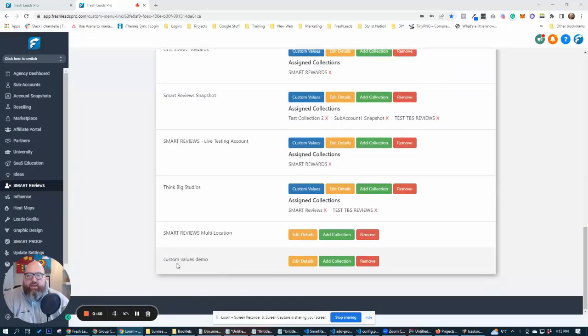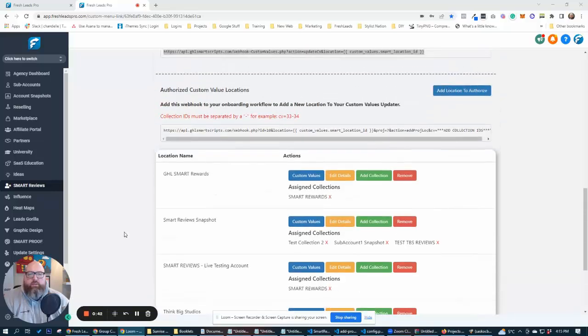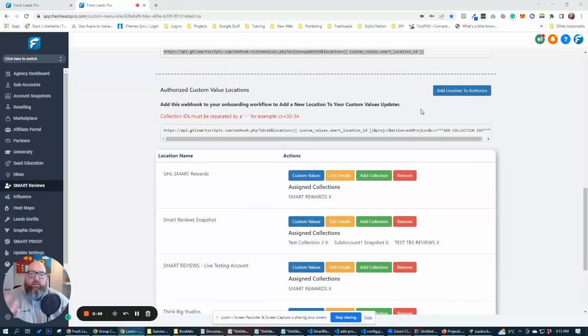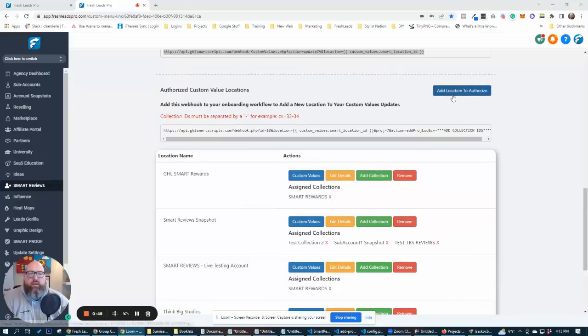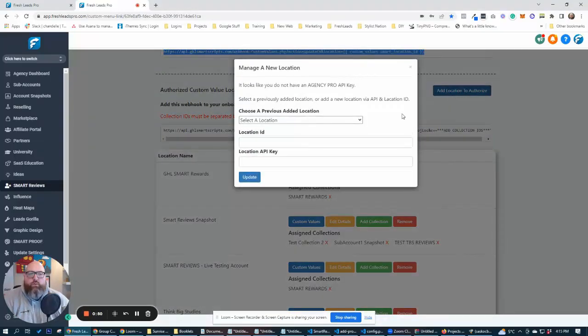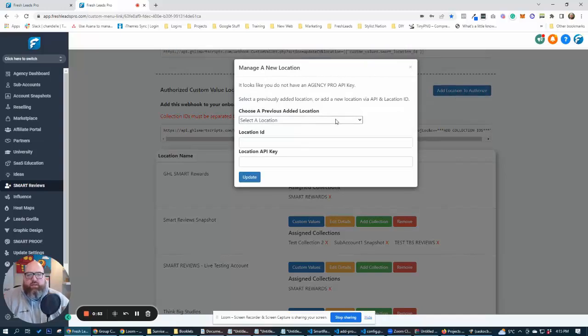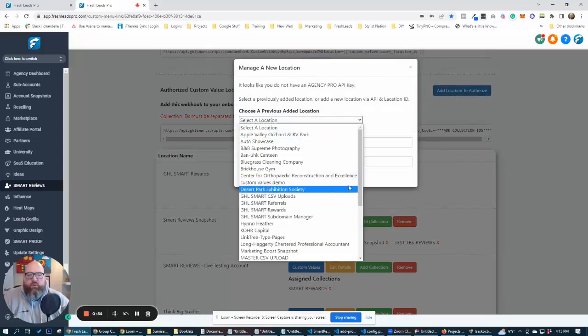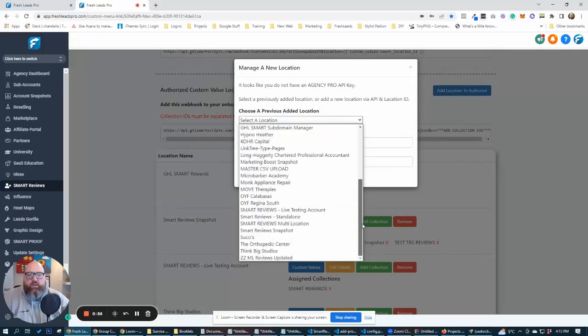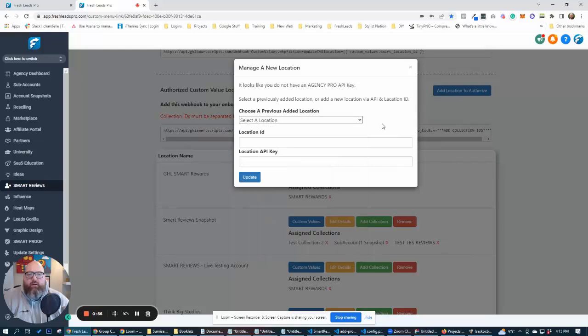Now I've already added our custom values demo to the system here, but in order to add a location to the system, it's the same as all the rest of our Smart Scripts stuff. If you are on the 497 Agency Pro plan, you'll just see a dropdown here with all of your locations in there.